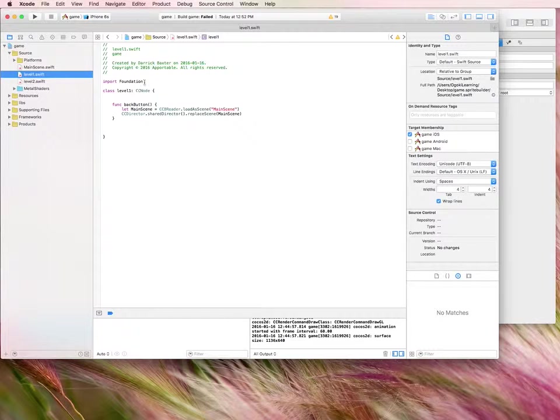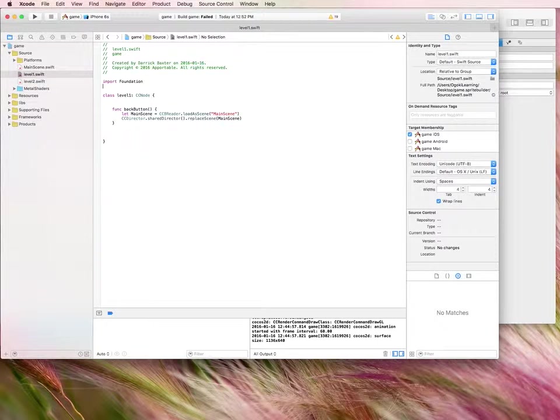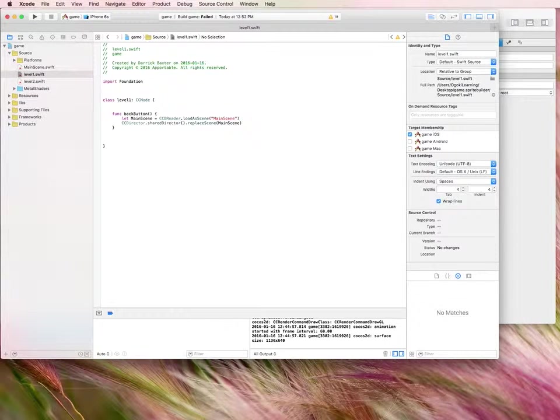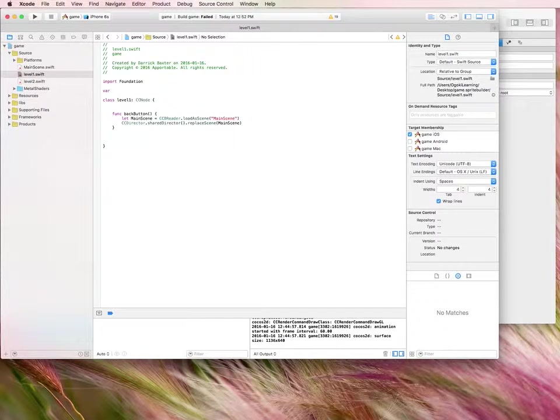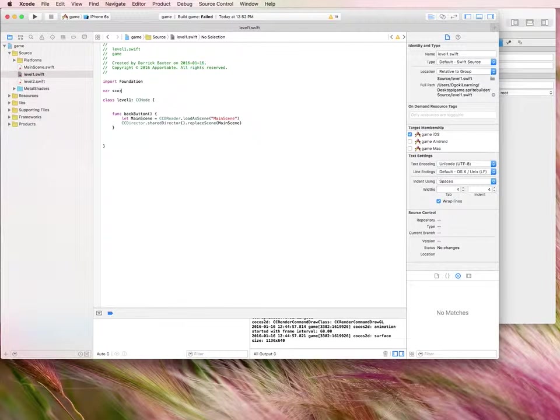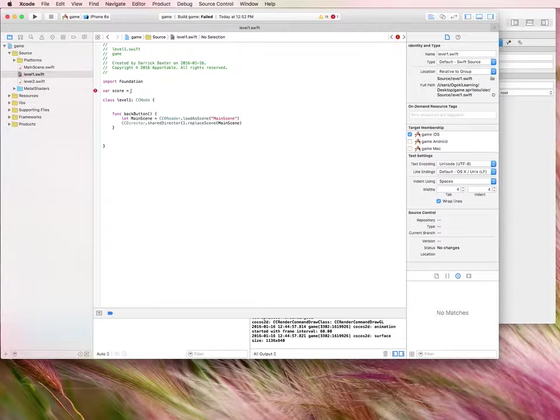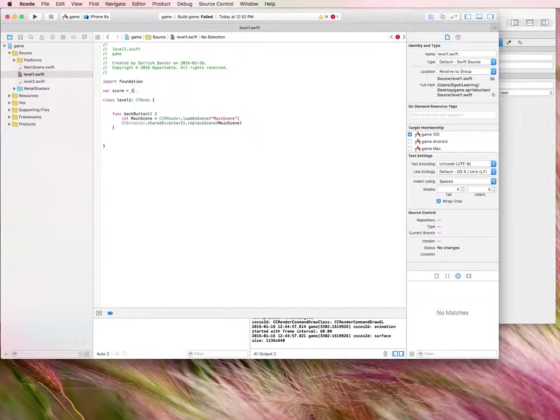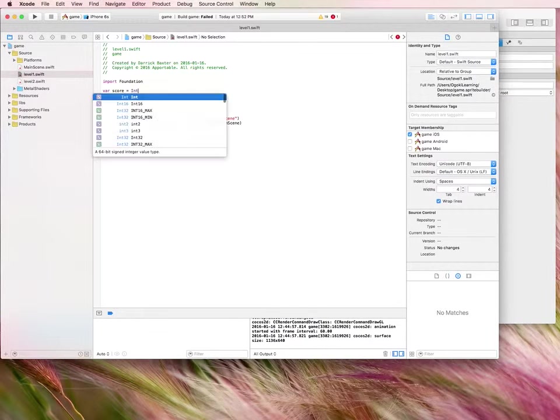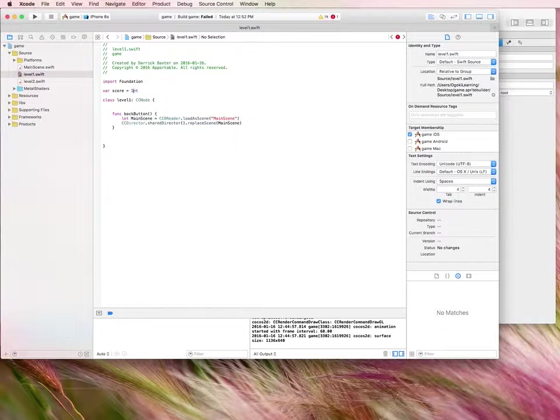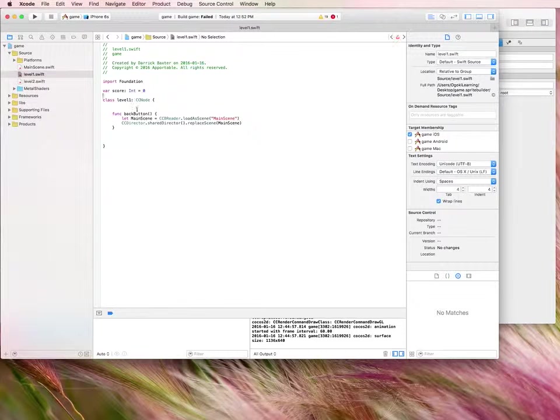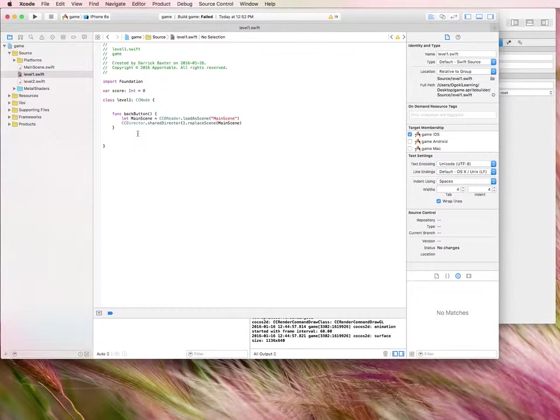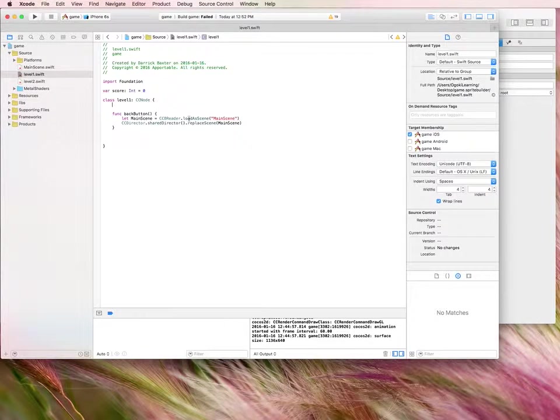Now the first thing we're going to do is we want to create an integer called score. So the way that we do that is we type in var score equals int. Sorry, it's not equals. Score colon int equals zero. So the score is an integer that equals zero is basically what that is saying.